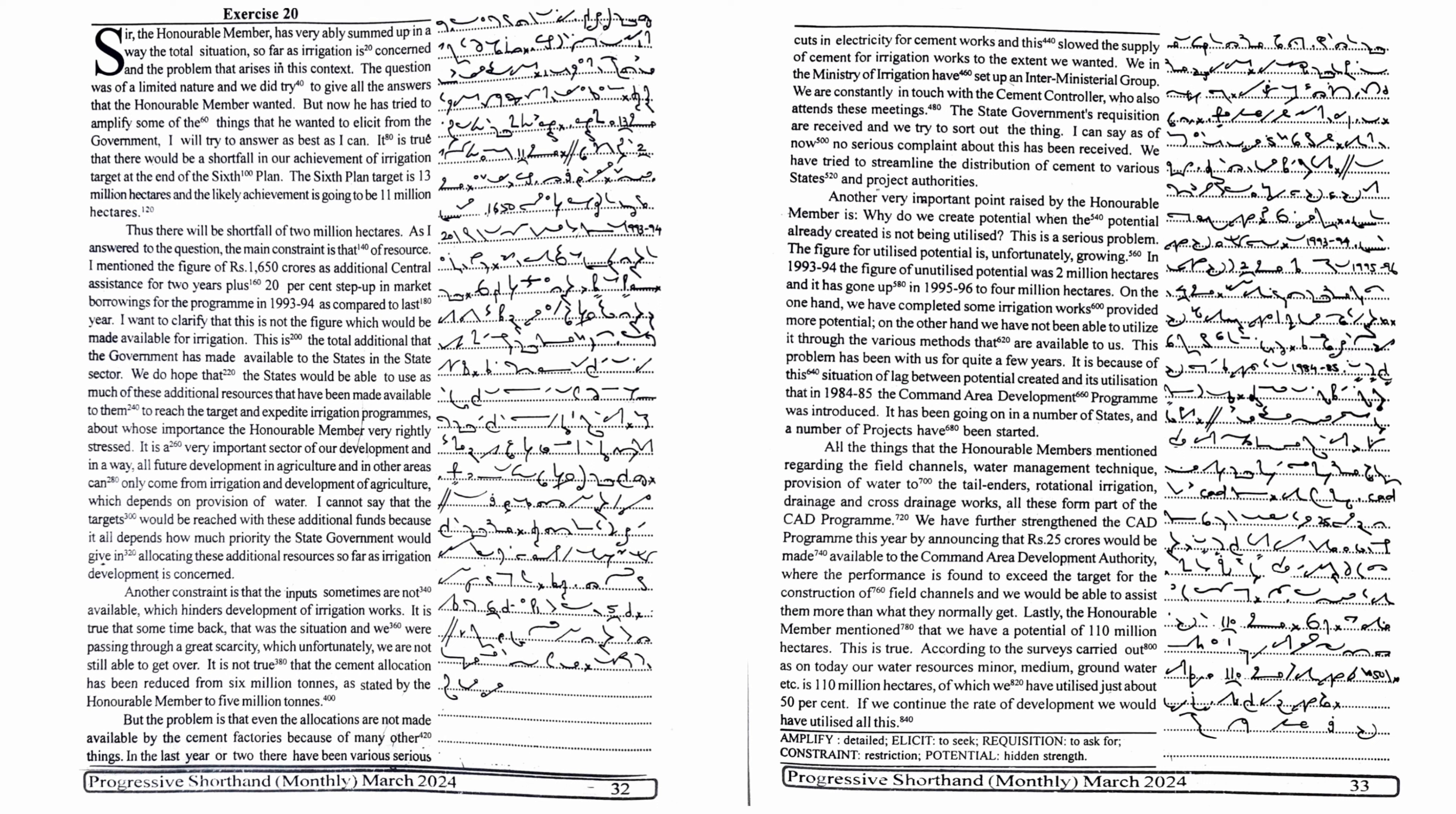Another very important point raised by the honourable member is why do we create potential when the potential already created is not being utilized. This is a serious problem. The figure for unutilized potential is unfortunately growing. In 1993-94, the figure of unutilized potential was 2 million hectares and it has gone up in 1995-96 to 4 million hectares.